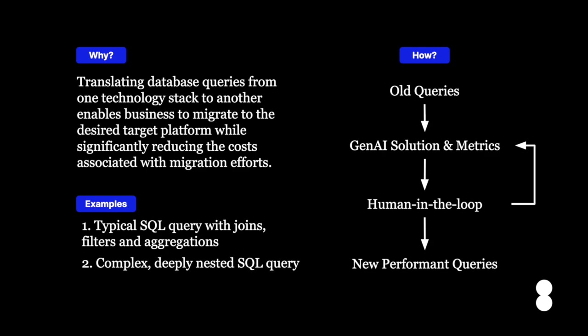Modernizing technology and businesses often involves dealing with old, outdated database queries. These queries can be hard to update, and switching to newer technologies takes a lot of time and effort. An effective approach to tackle this issue is generative AI, which helps translate queries from older stacks to new ones efficiently and quickly.